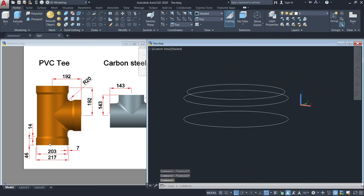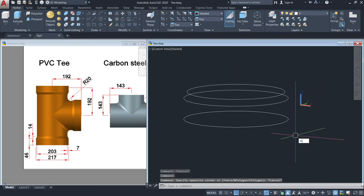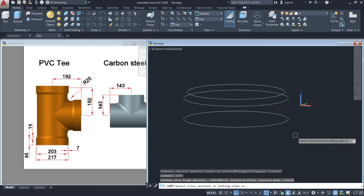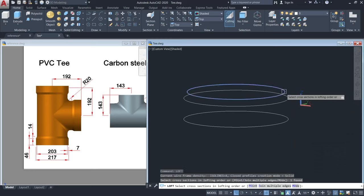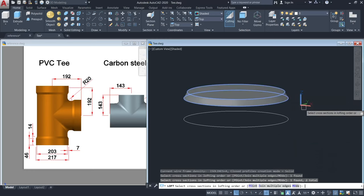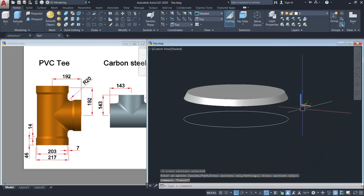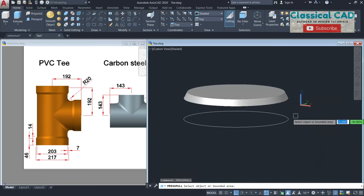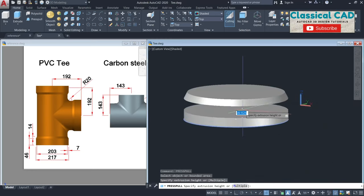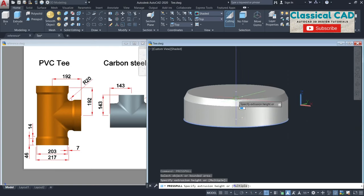So we are doing this part. Use the loft command, click the two circles, and then press pull from here until this center point.